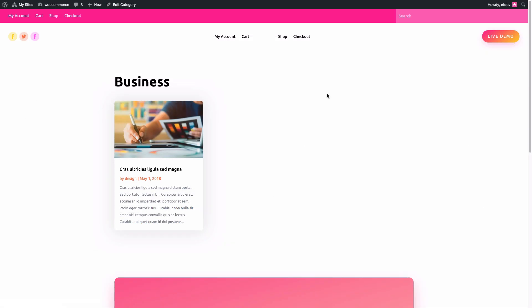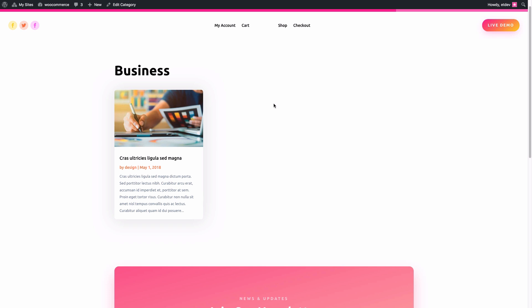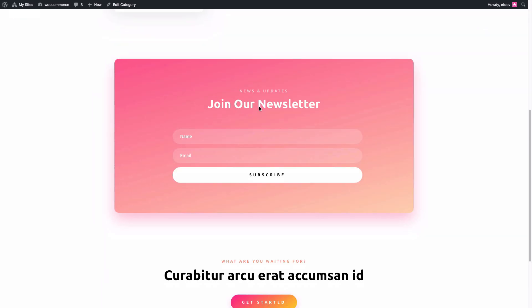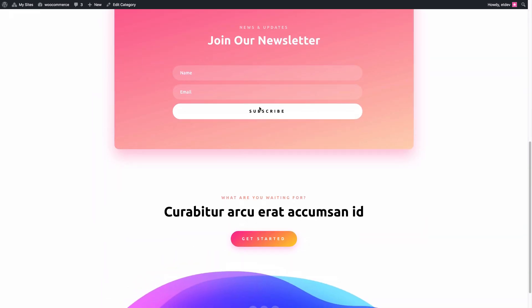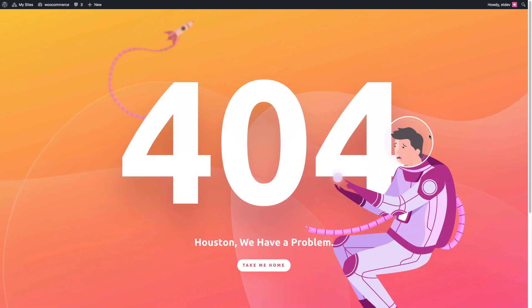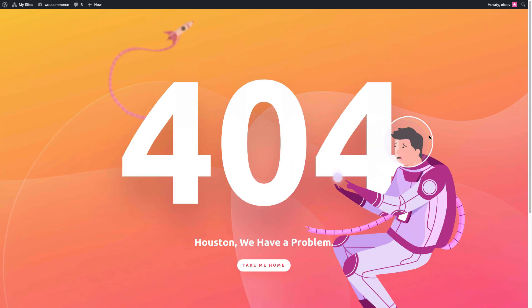And here's a category page. I don't have very many posts in this example, but you can see how nice it looks. And of course, our 404 page is in place as well when a user visits a page that doesn't exist on our website.